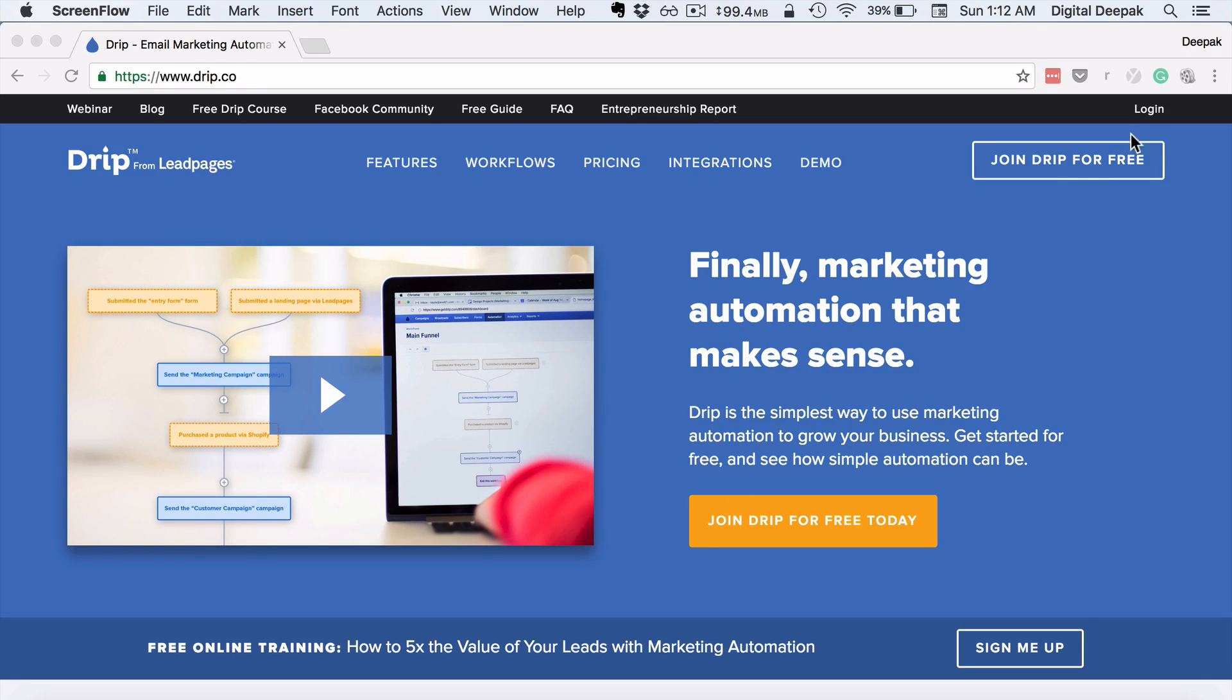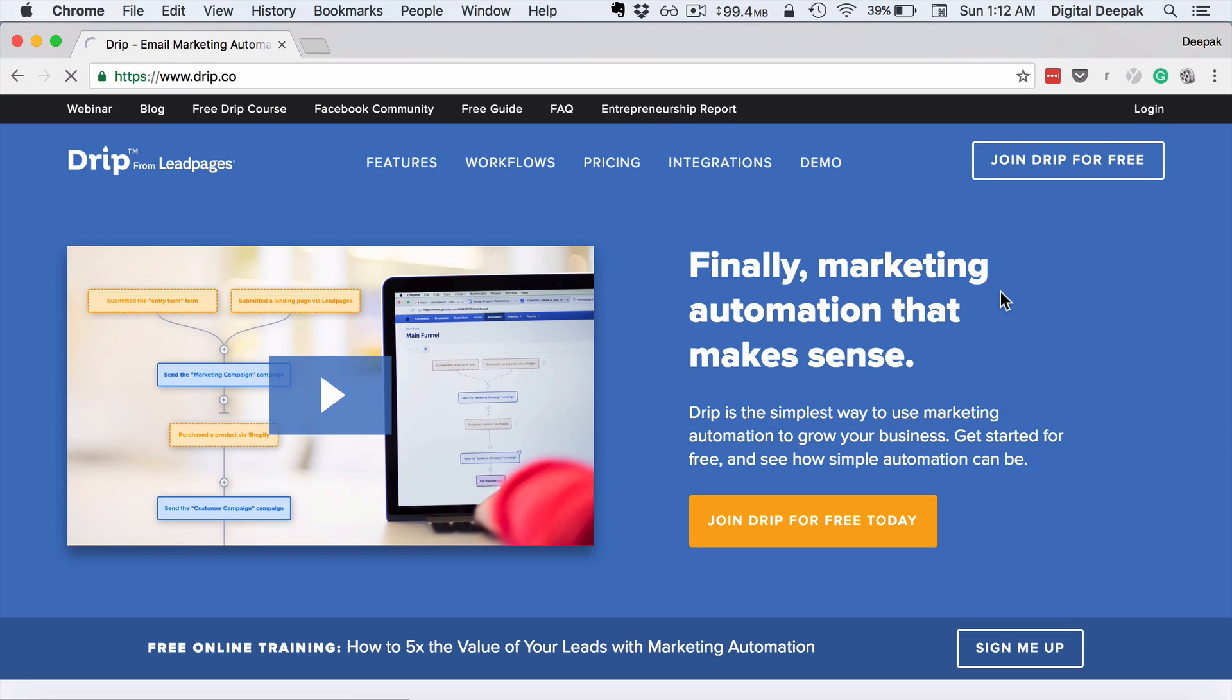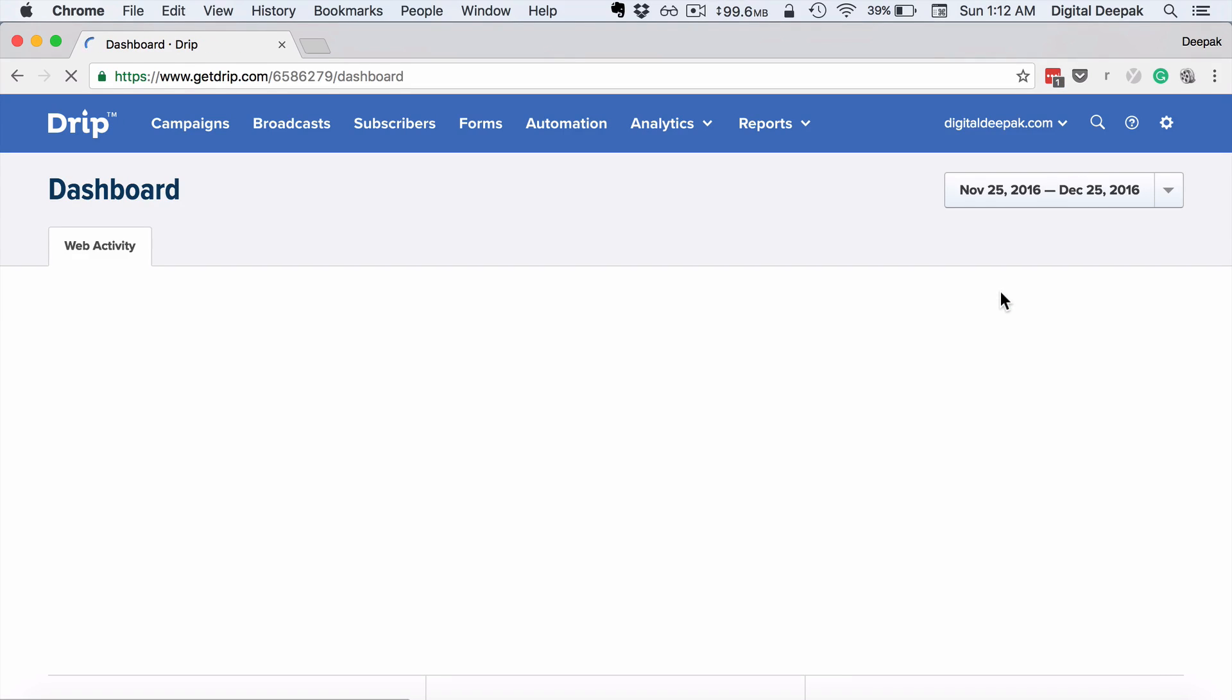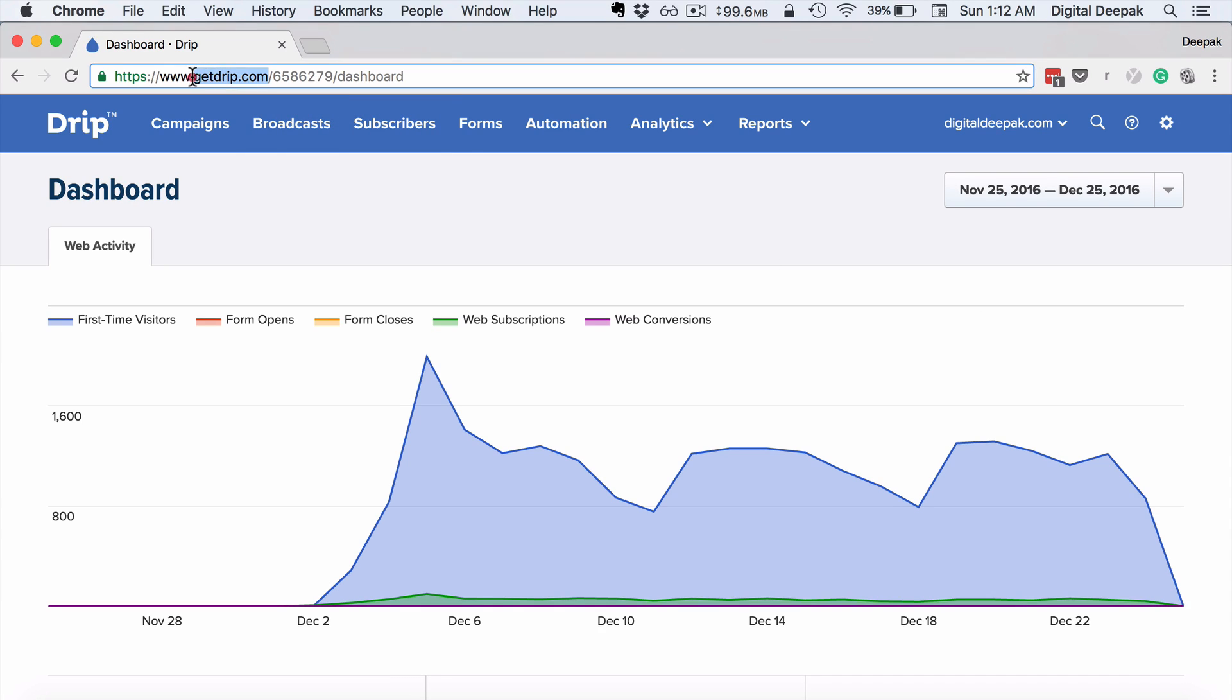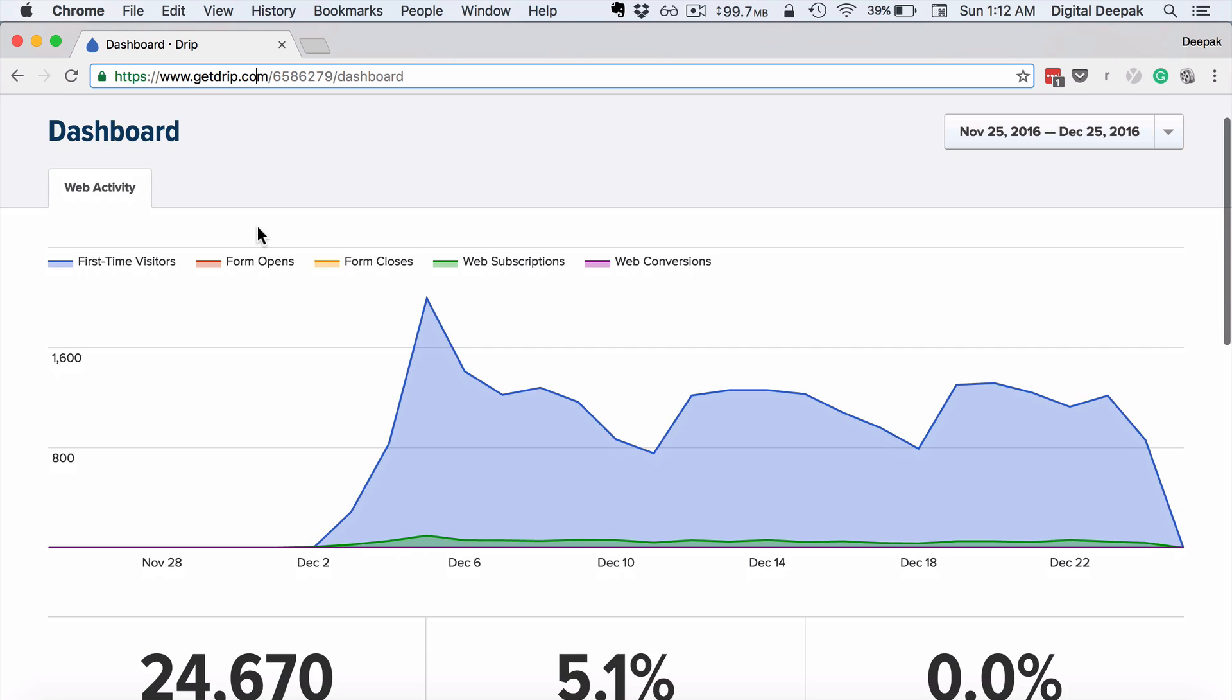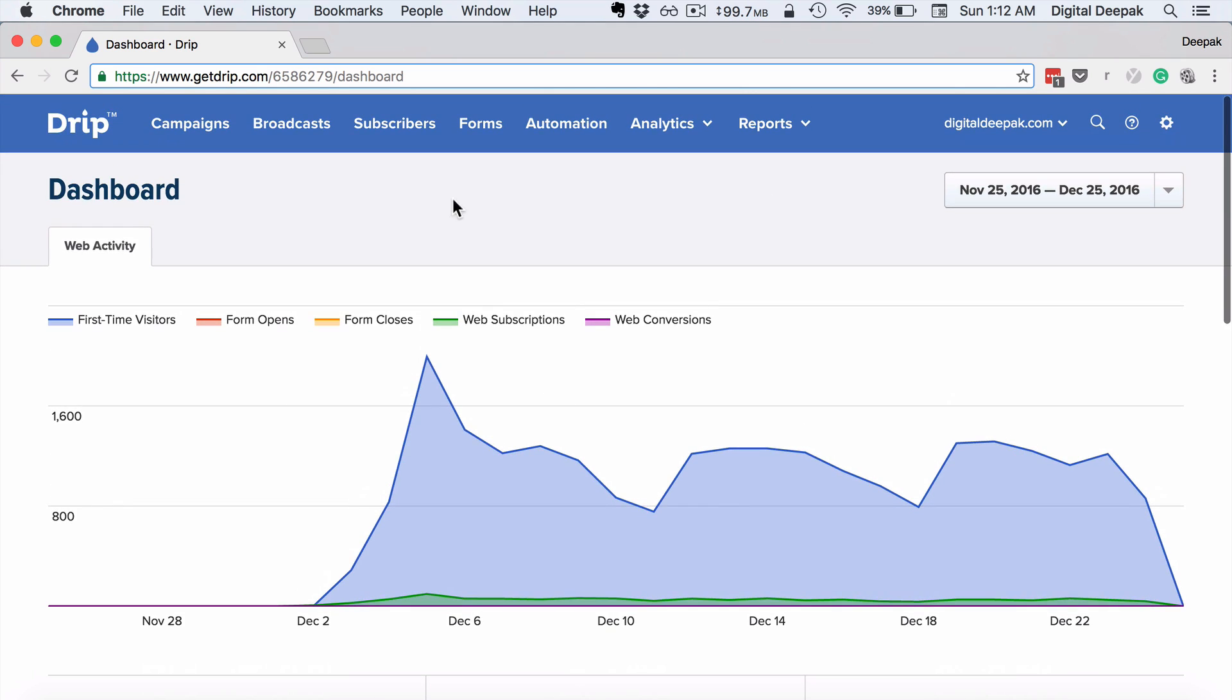So let me login into my account and take you around the different features of Drip.com. Drip used to be at GetDrip.com before, and they're still retaining the same domain name once you login.